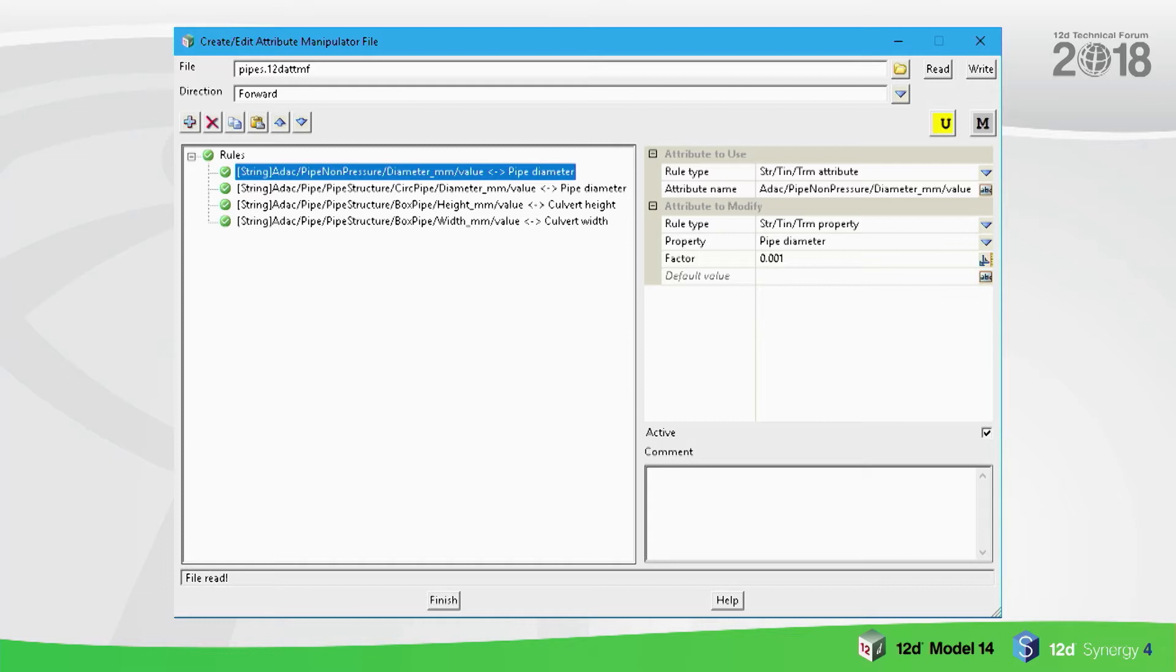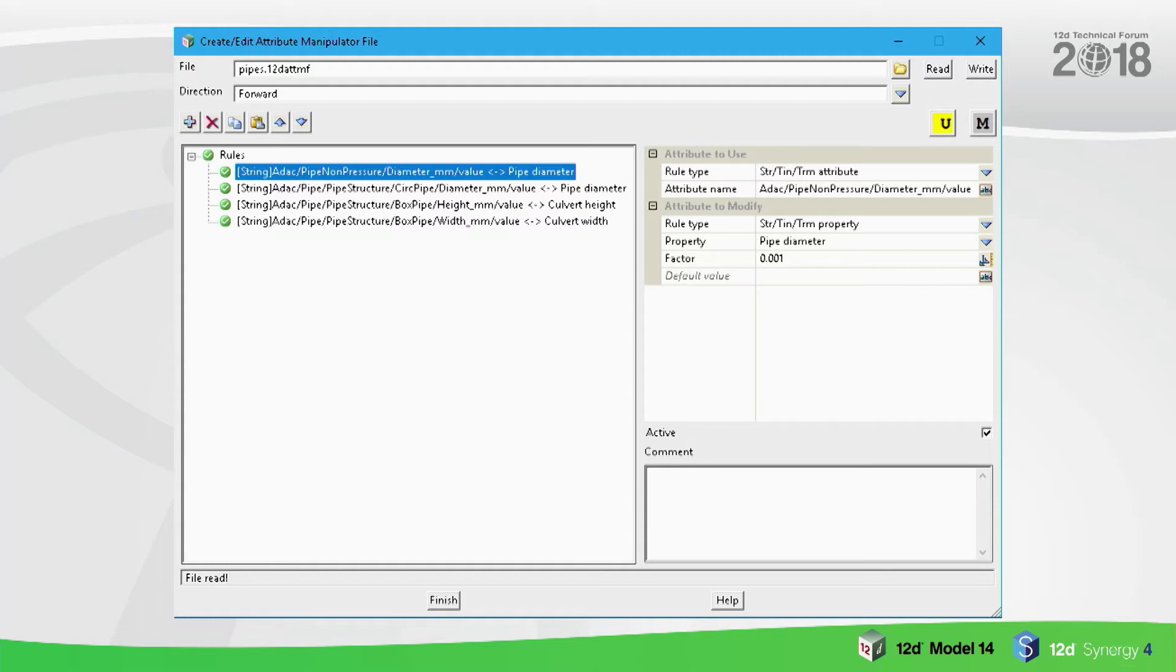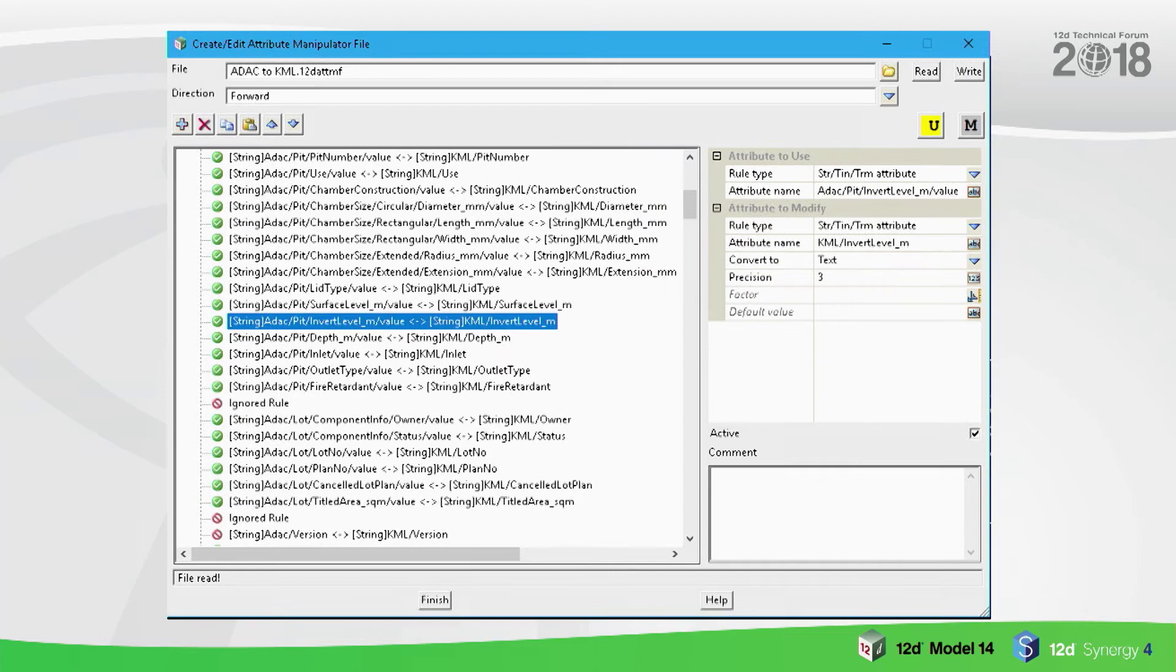The string property that it's going to be put into is a pipe diameter. The diameter in the attribute is in millimeters. This is if you've gotten data from your GIS system and you're putting it into 12D and you want to get pipe strings - converting the pipe string diameter into a real pipe. You can see there that you've got the ability to factor that attribute as well.